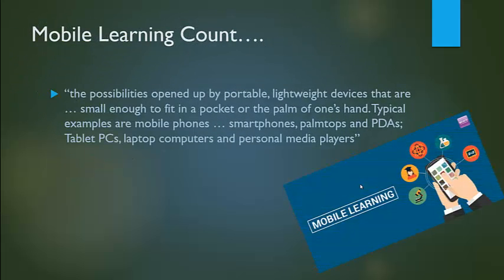Possibilities opened by prototype lightweight devices that are small enough to fit in a pocket, for example, mobile phones, smartphones, and media players. A mode of learning which takes place using content or interaction.